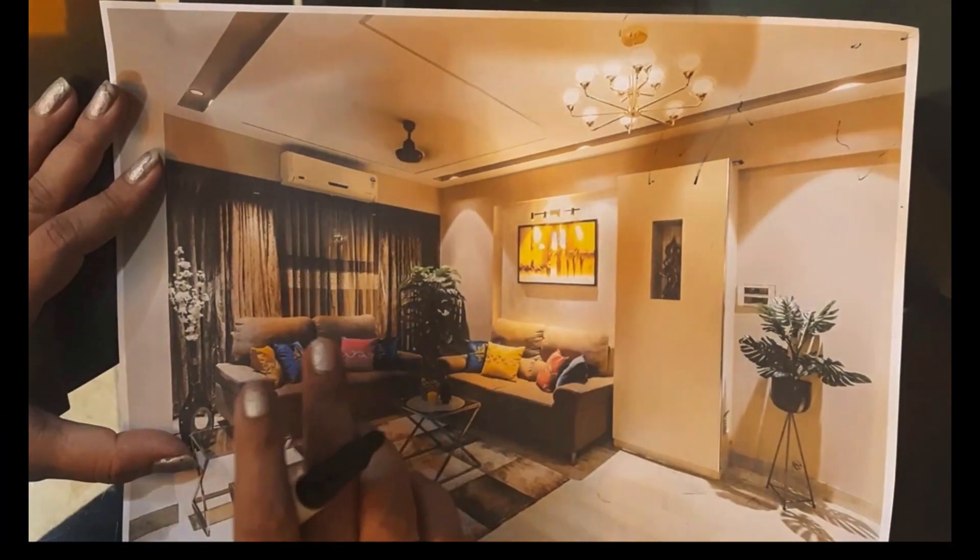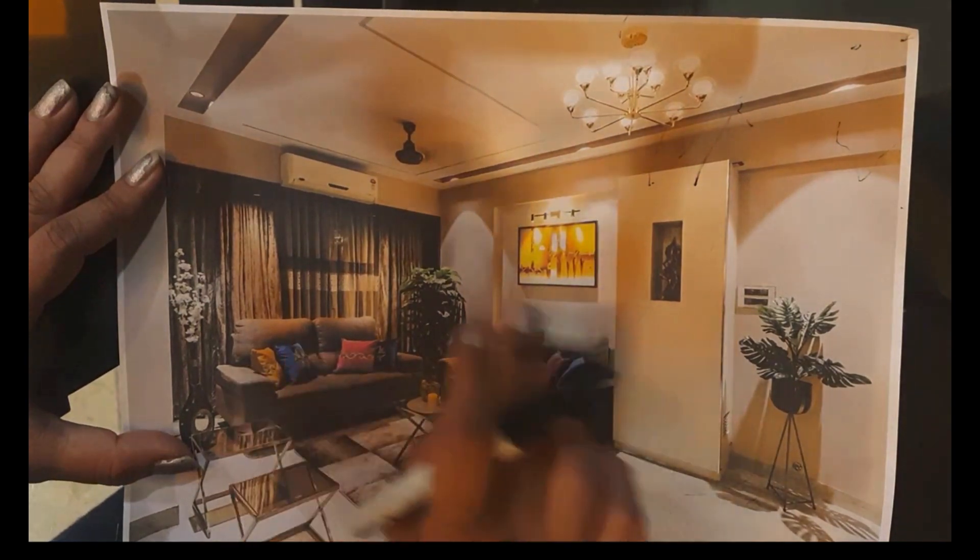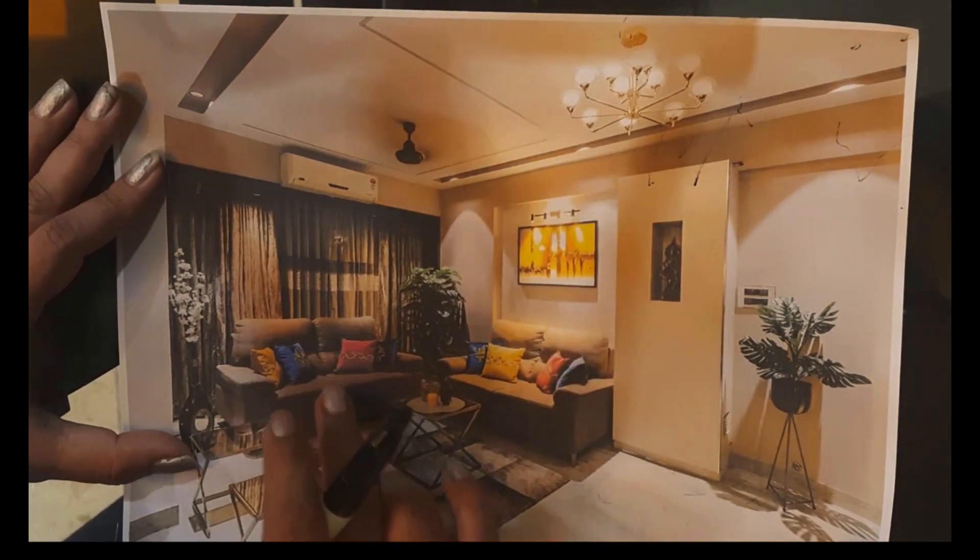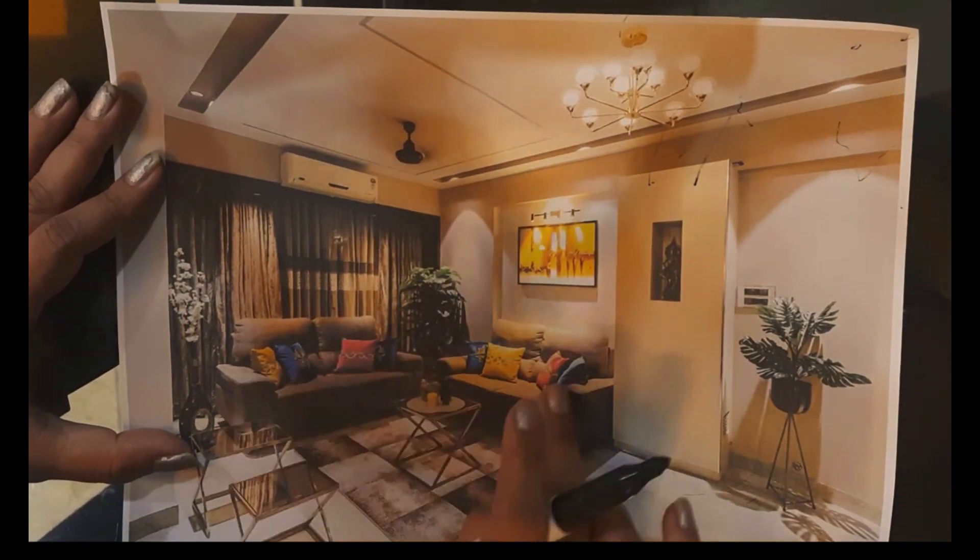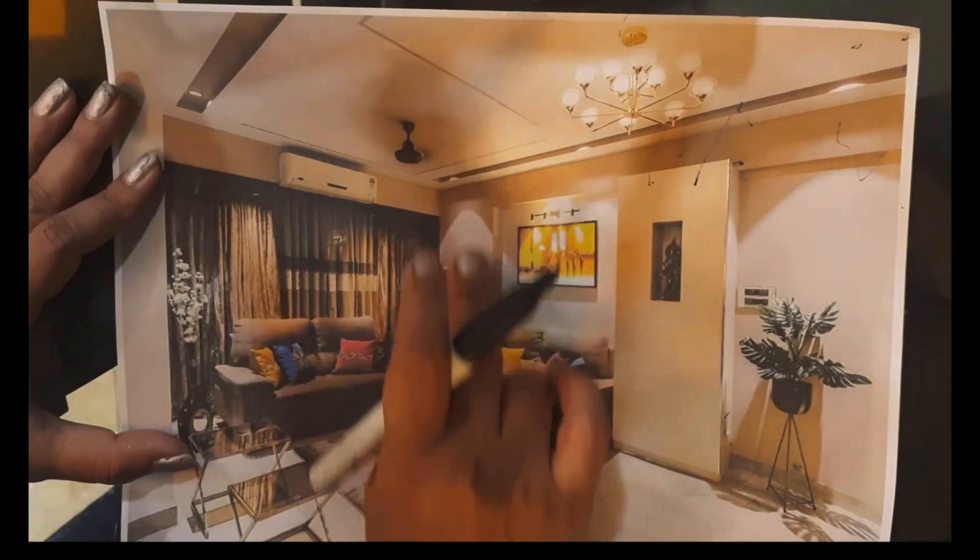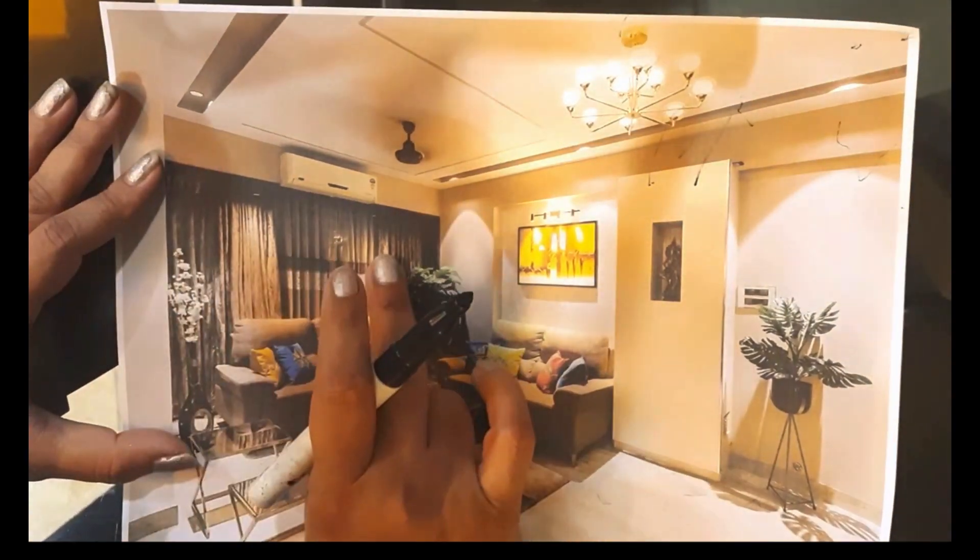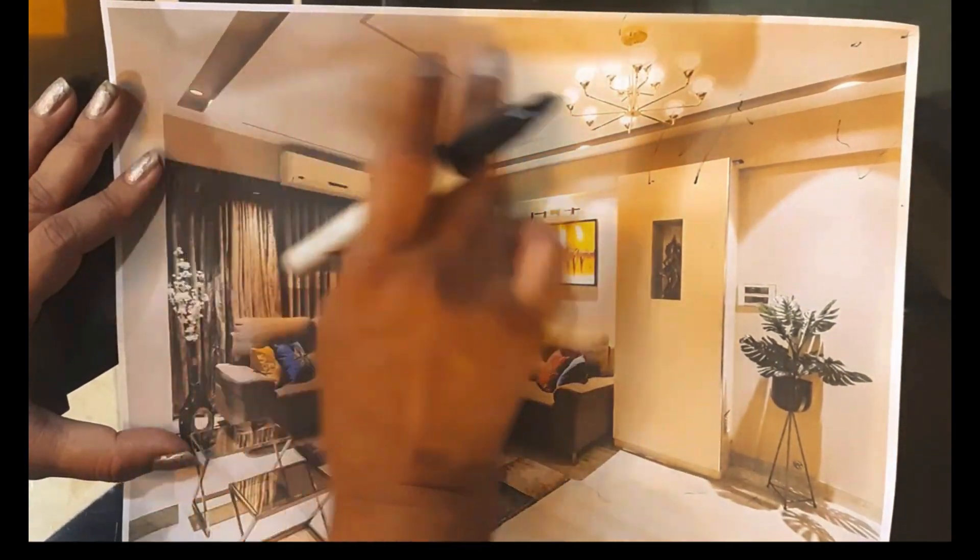The sofas are the beginning of the entire color scheme of the project. The sofas give me the monochromatic color scheme to go with the walls, the curtains and the ceiling.